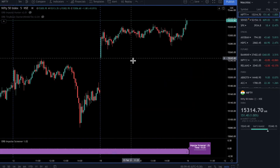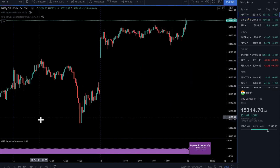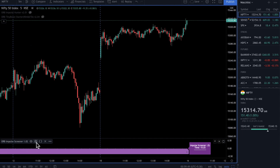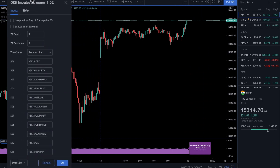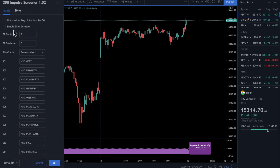Let's look into the features and setup of the screener. You can merge this Impulse Screener with the condition of giving impulses only if the previous day high or low is broken. If you enable this, you will only get alerts where, at the time of the impulse, the price is also above the previous day high or below the previous day low, depending on the condition.